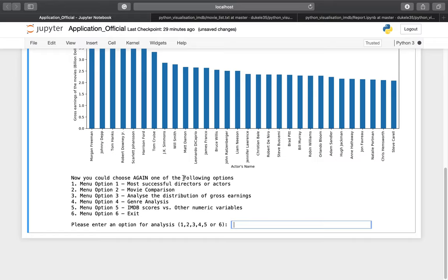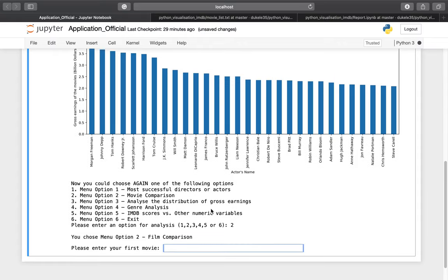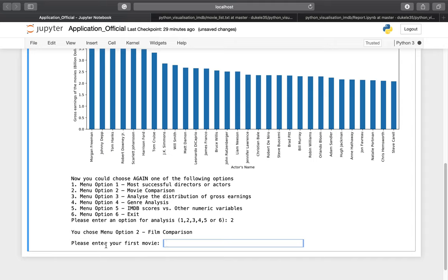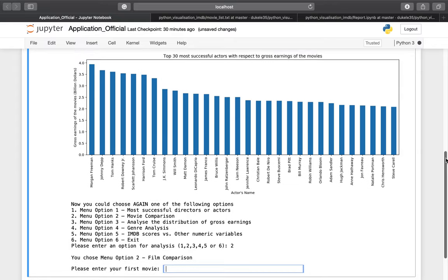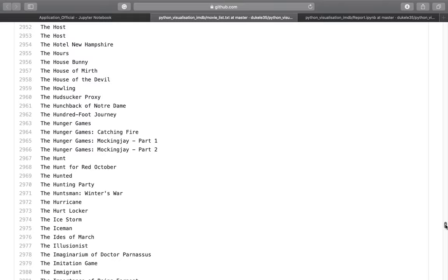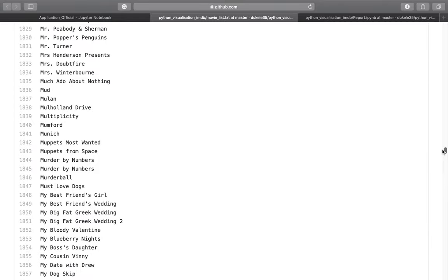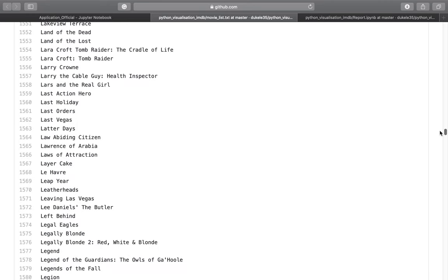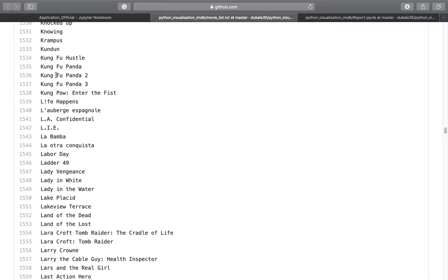Moving on to option number two: movie comparison. I enter the number two in the box and press Enter. Now we have to choose two movies for the comparison. As mentioned at the beginning, if you choose option number two, please refer to the link for the list of more than three thousand movies available. I'm going to choose the first movie.